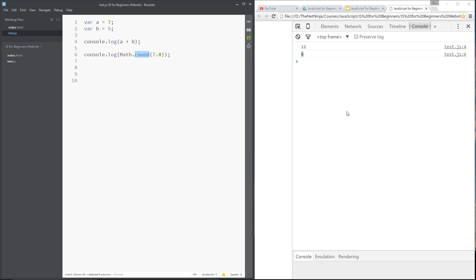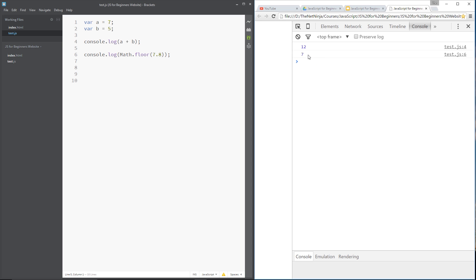Another method on the Math object is floor, and this is similar to round but floor says: whatever the number, even if it's 7.9, round it downwards to 7 — don't round it upwards. Let's refresh and this time we get a 7.